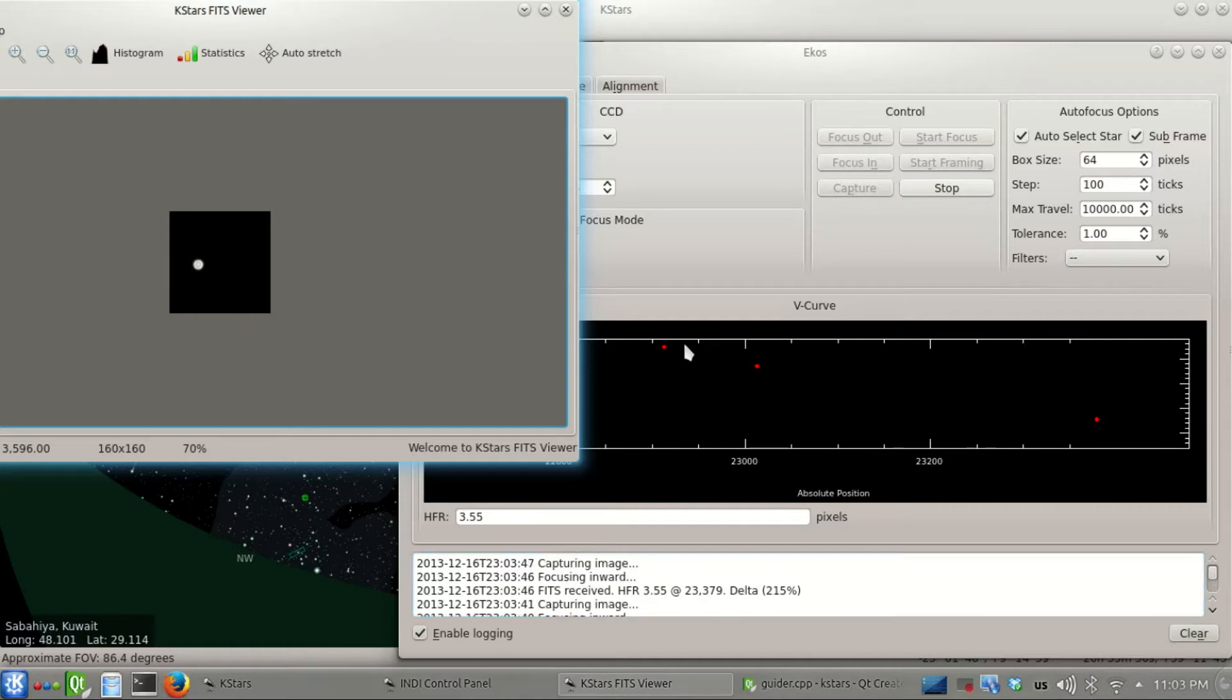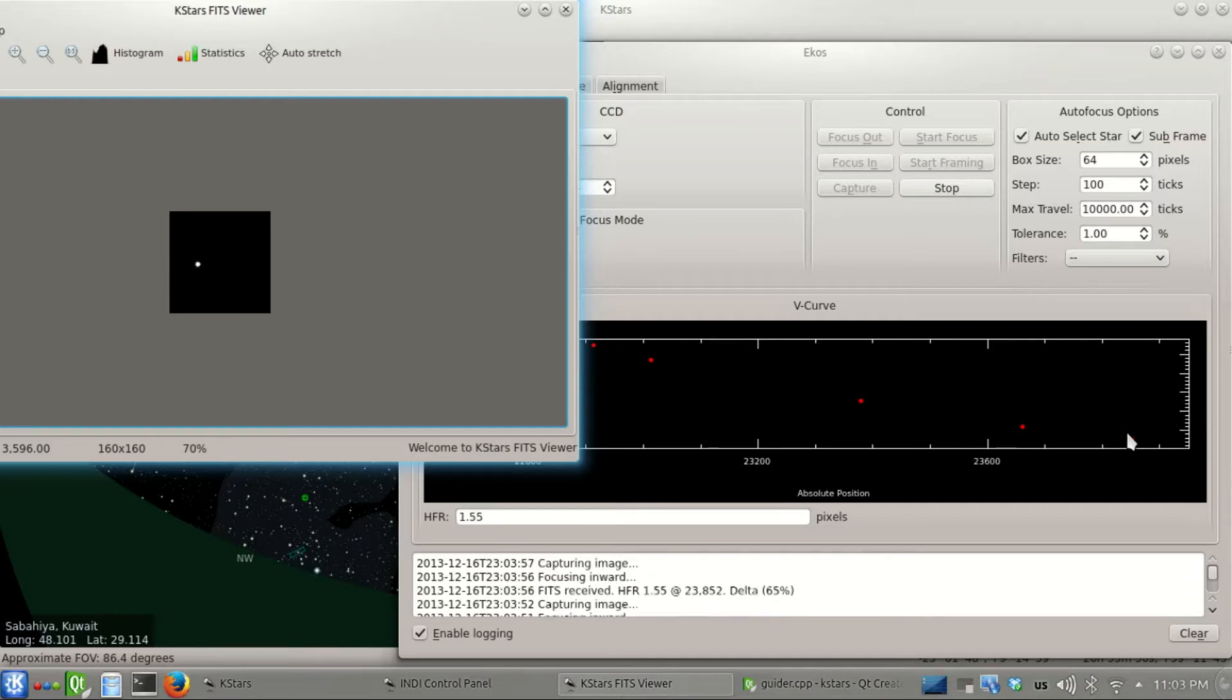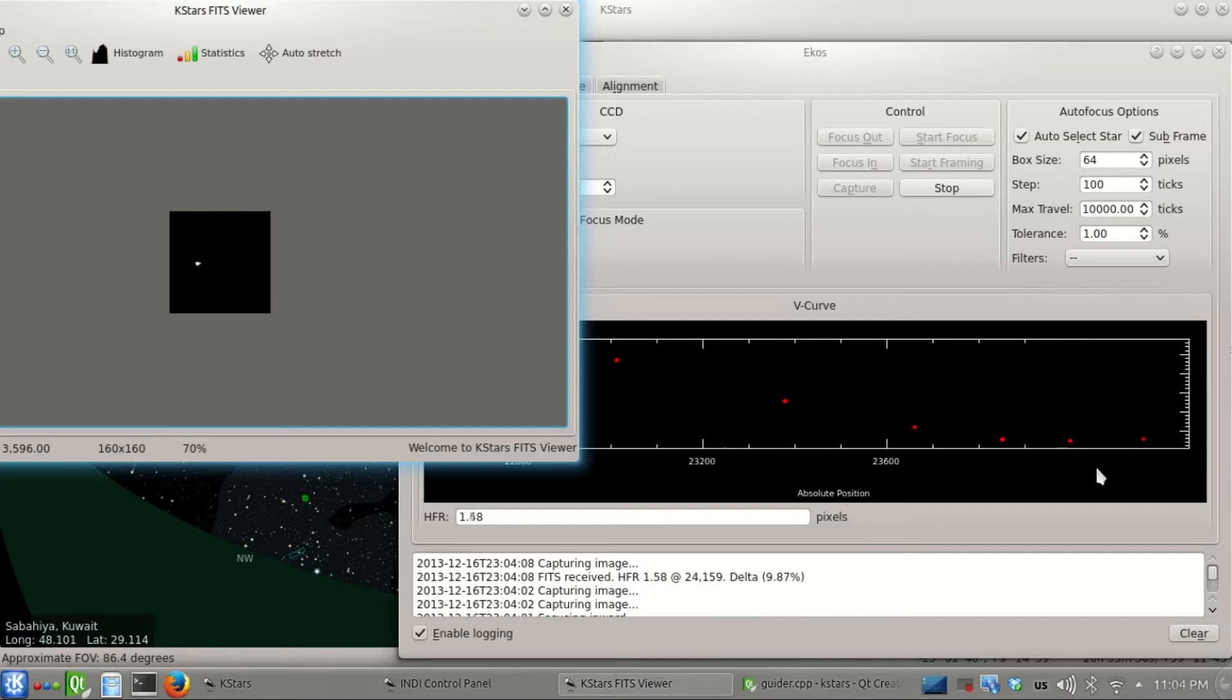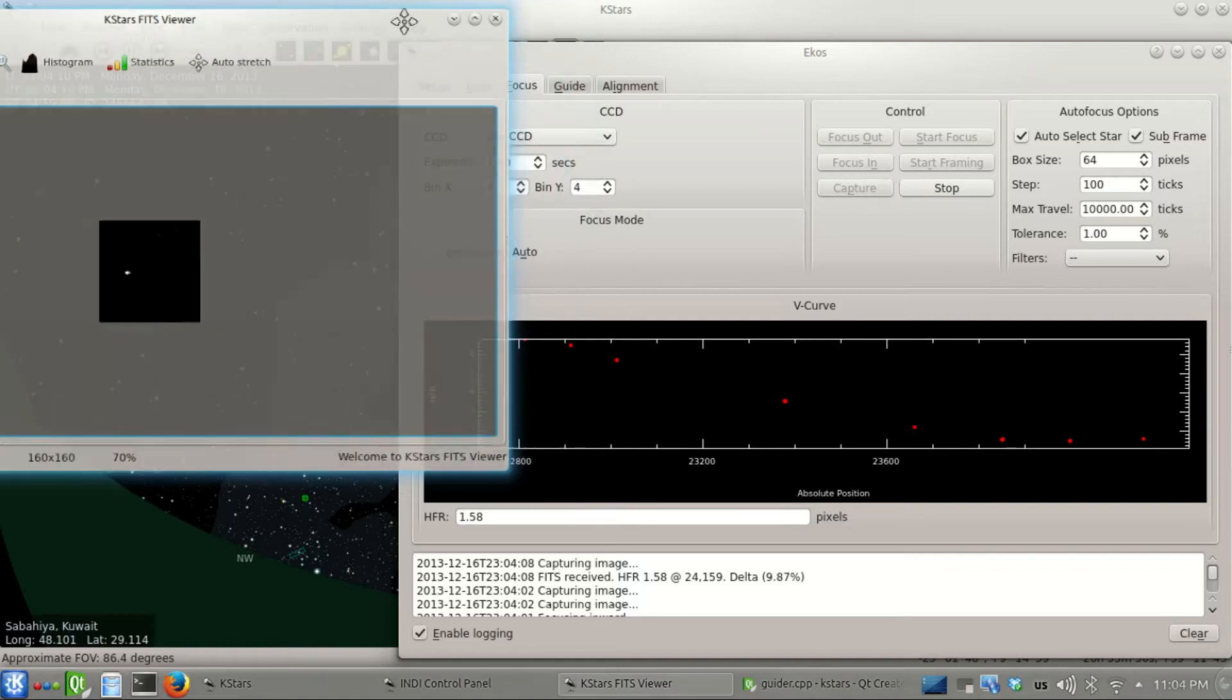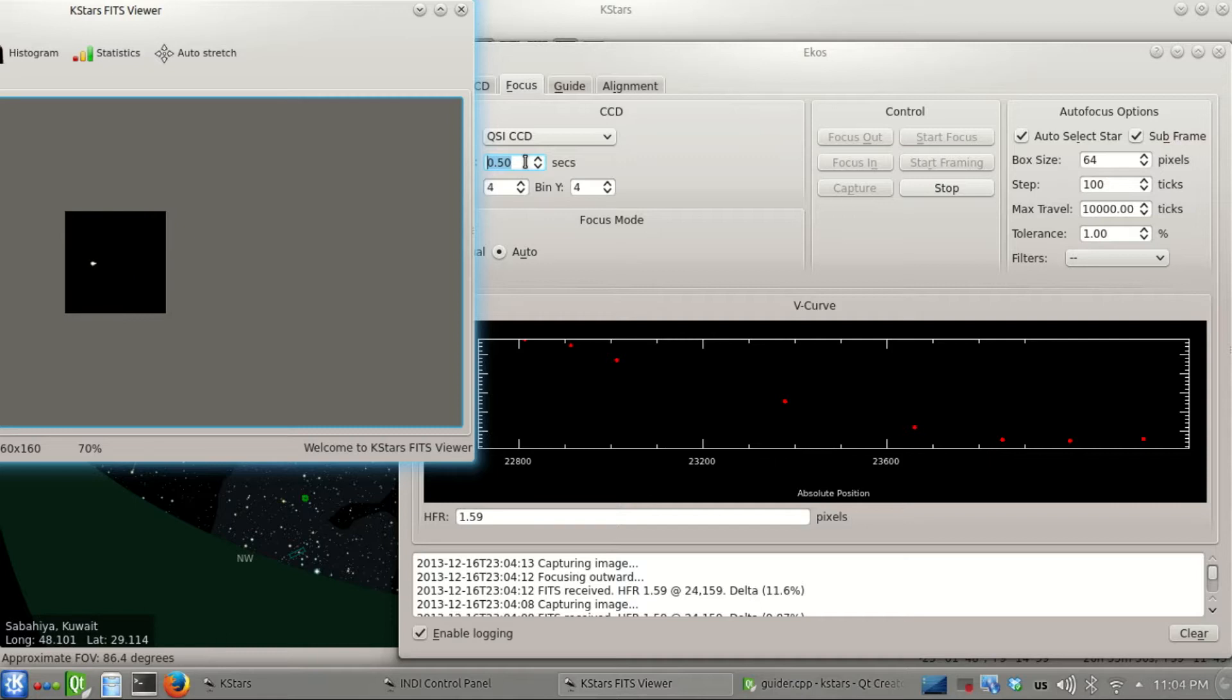3.5, now we're getting somewhere. You can see the shape of the v-curve starting to appear. 2.2. We're really getting close to the optimal point now.